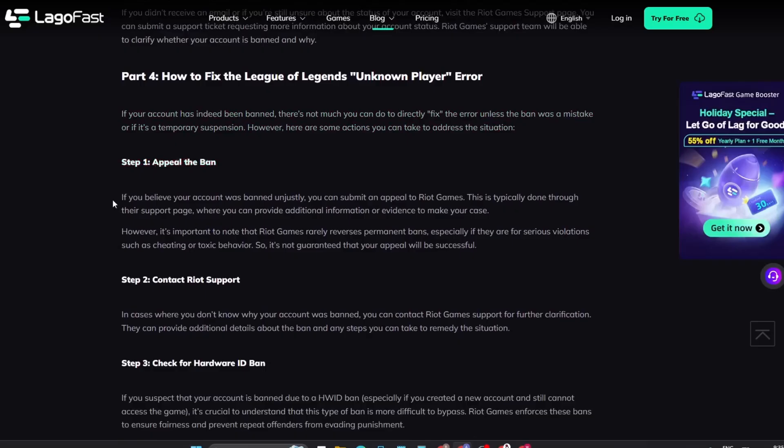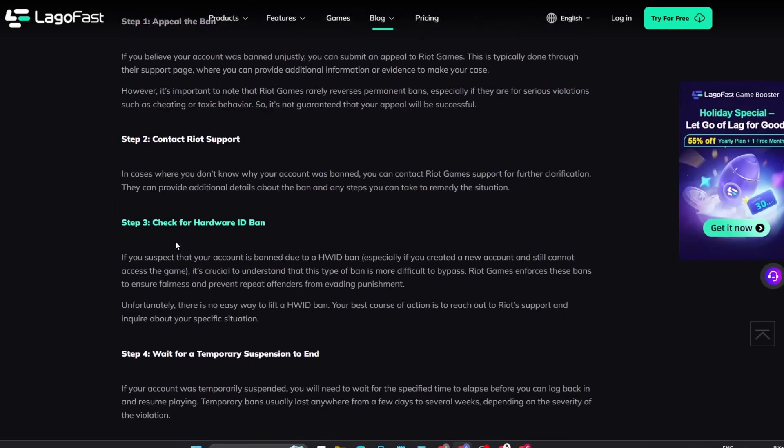Step 3. If you suspect that your account is banned due to an HWID ban, especially if you created a new account and still cannot access the game, it's crucial to understand that this type of ban is more difficult to bypass. Riot Games enforces these bans to ensure fairness and prevent repeat offenders from evading punishment. Unfortunately, there is no easy way to lift an HWID ban.